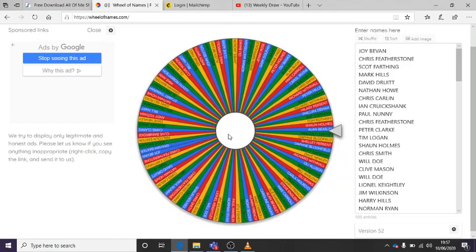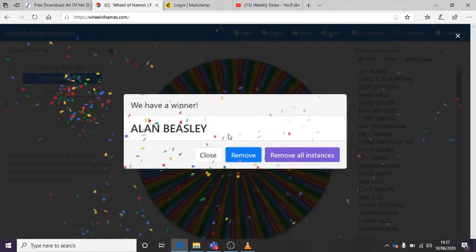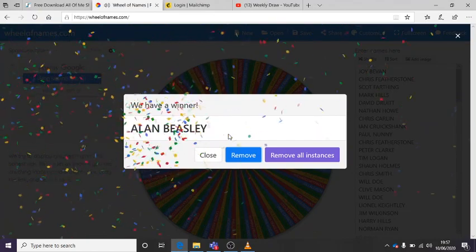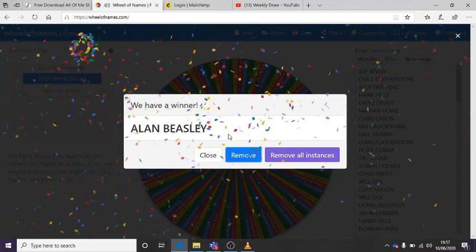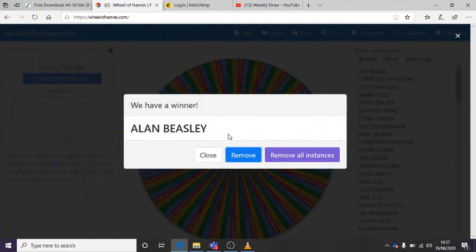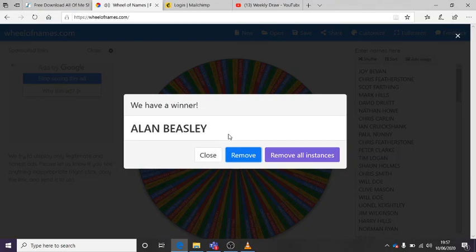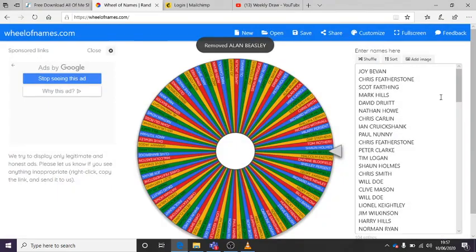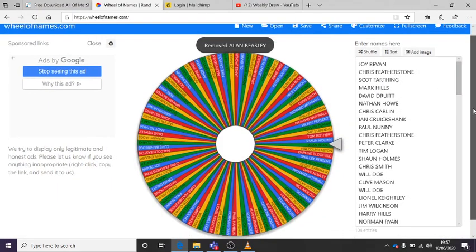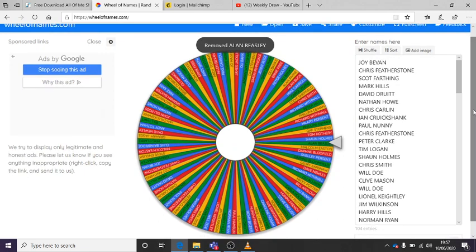Oh, Alan. Alan, you literally win every week. Alan Beasley. A very happy Alan. Well done, Alan. Okay, he's got a review. He loves this draw. It's going to be sponsored by Alan Beasley, I think, from now on. Right, so again,